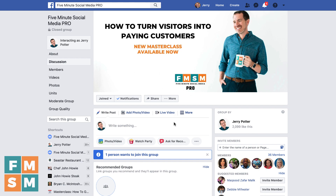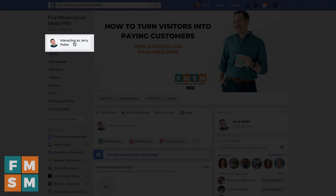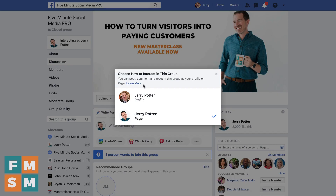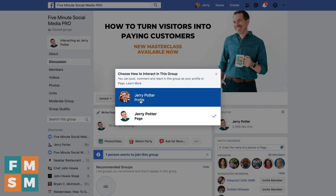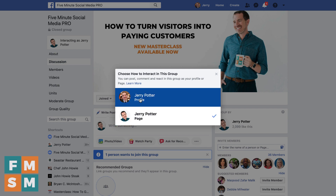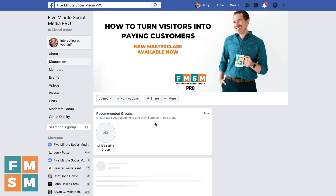All you want to do to start is, if you are an admin of your group both as a page and as your personal profile, you might want to decide who you're going to post as. So if I click up here, I can click where it says Interacting as Jerry Potter. They both have the same name for me because I am the business, but you can see my profile or my page. So let's say I want to post as my profile — select that, and it will reload.